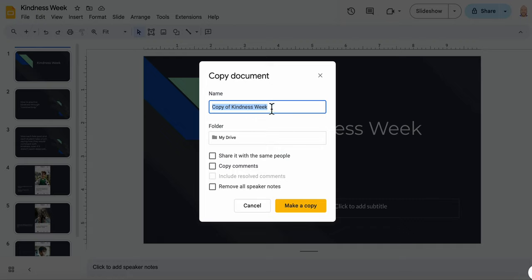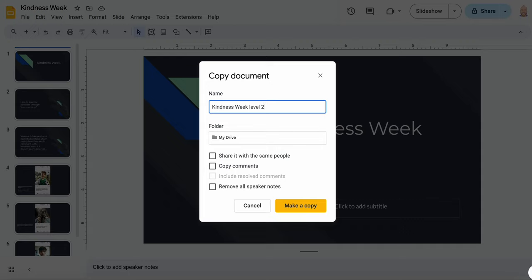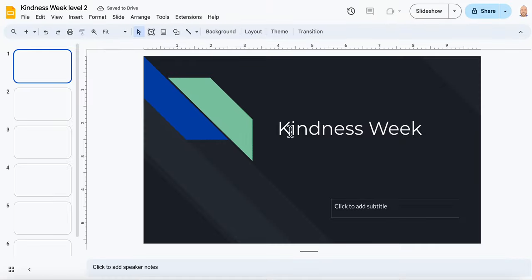And then you can call it - see it says 'Copy of Kindness Week' - but yours is 'Me Paper Airplane', and then just call this 'level two' or 'level three' or something like that. So in this case we're moving on to level two, you might be moving on to level three, but just name it that and then click Make a Copy and then you're ready to go.